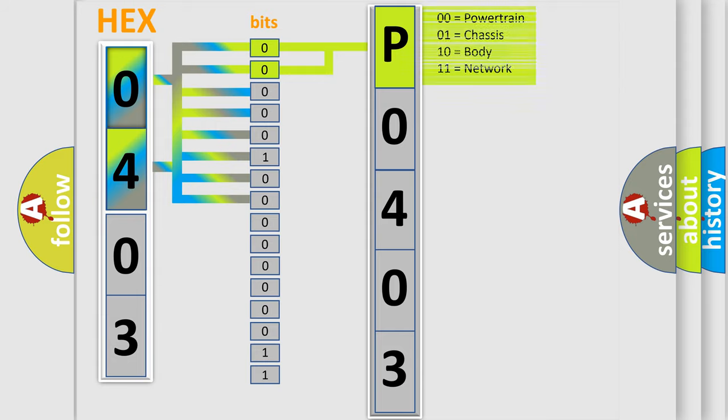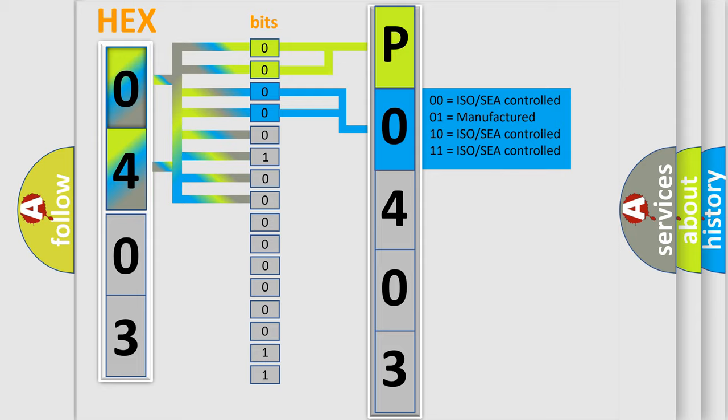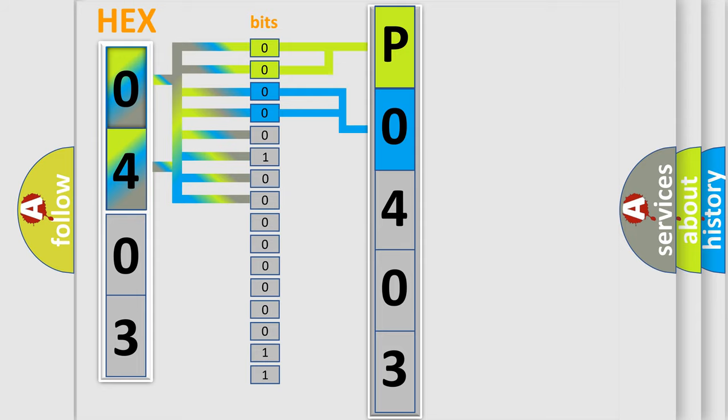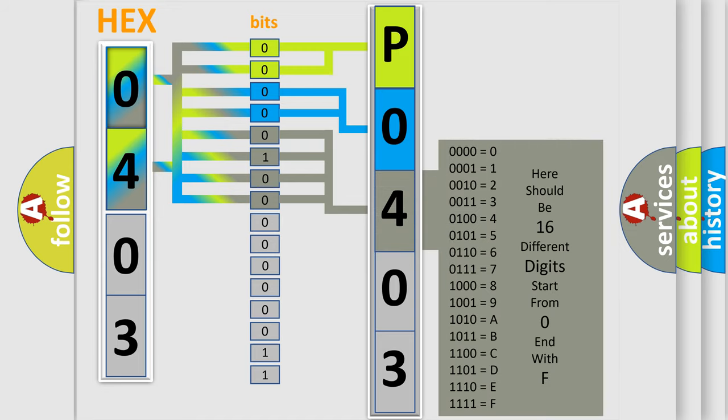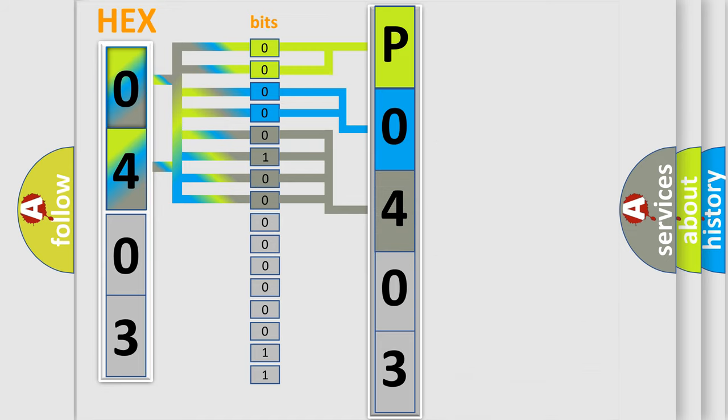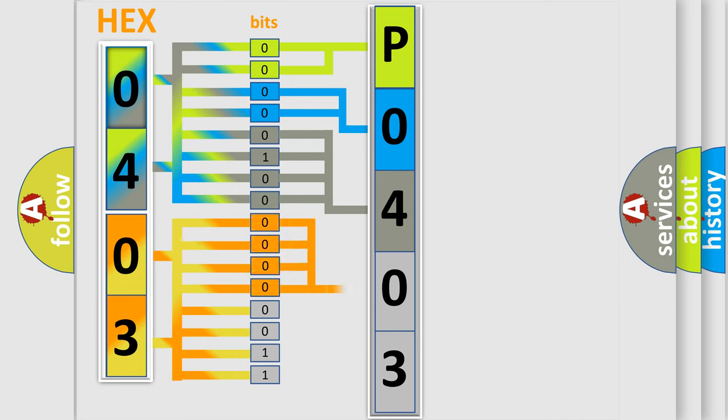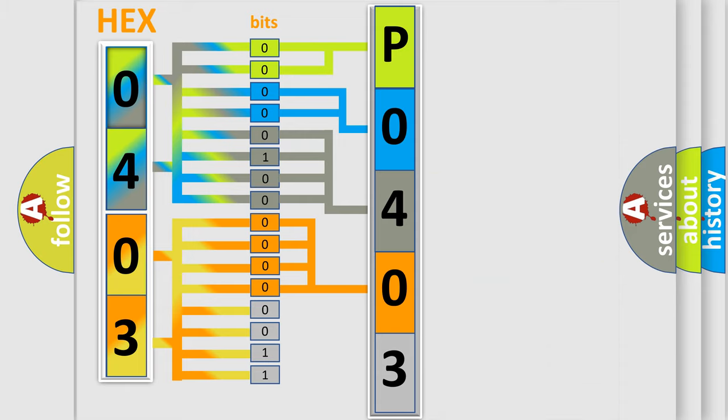By combining the first two bits, the basic character of the error code is expressed. The next two bits determine the second character. The last bit styles of the first byte define the third character of the code. The second byte is composed of a combination of eight bits. The first four bits determine the fourth character of the code, and the combination of the last four bits defines the fifth character.